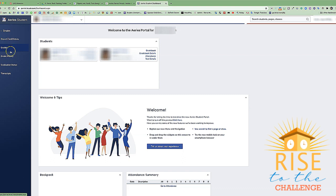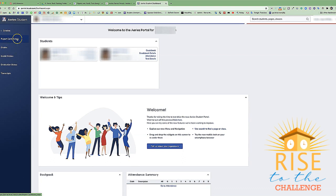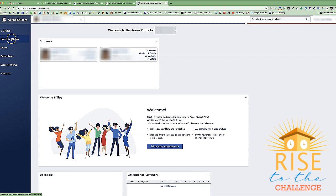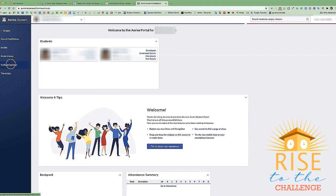When we click on the word grades, we can see we get a submenu with report card history, grades, grade history, graduation status, and transcripts.